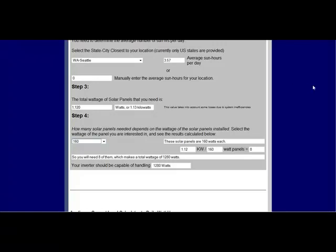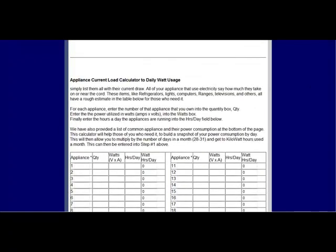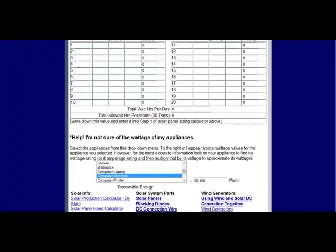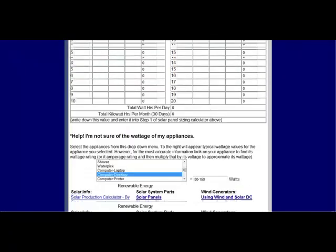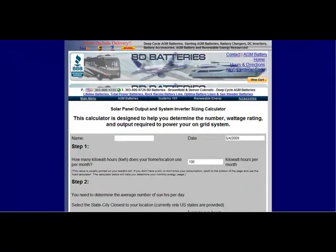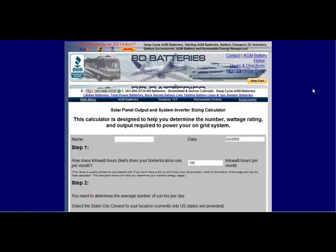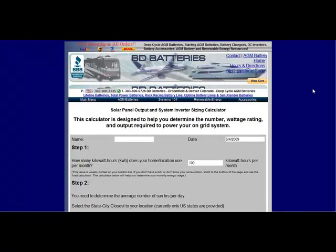I thought this was a really great tool because it's one thing to know that you want solar panels, but to figure out how many you're going to need is kind of a different matter. Here's a really easy way for you to figure that out. Once again, that's bdbatteries.com. Thanks.